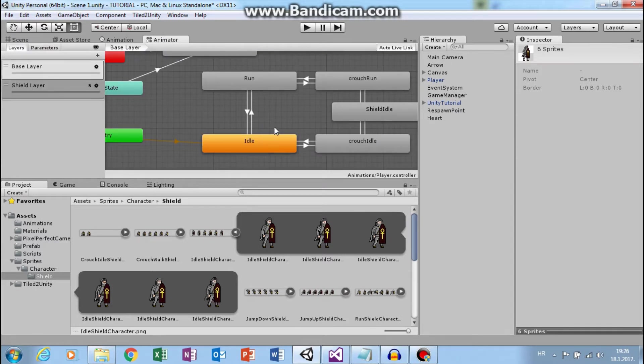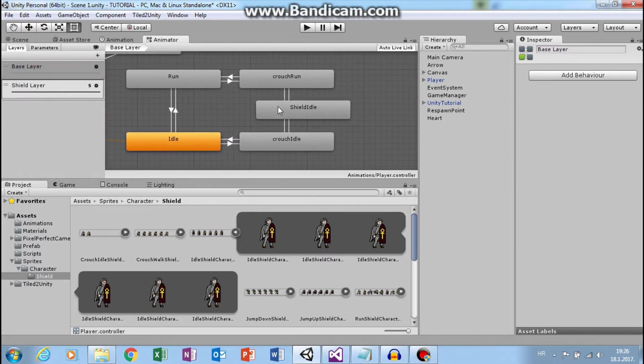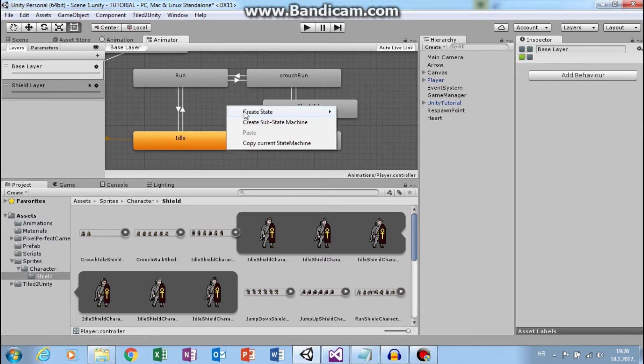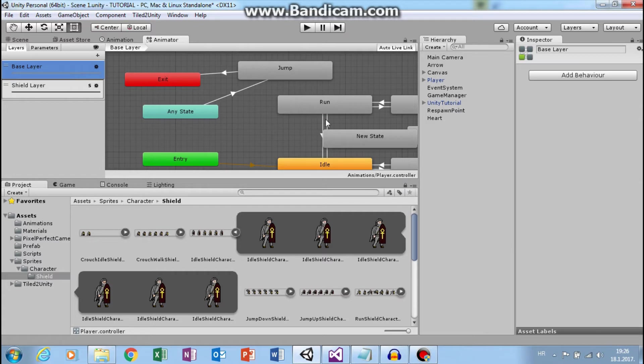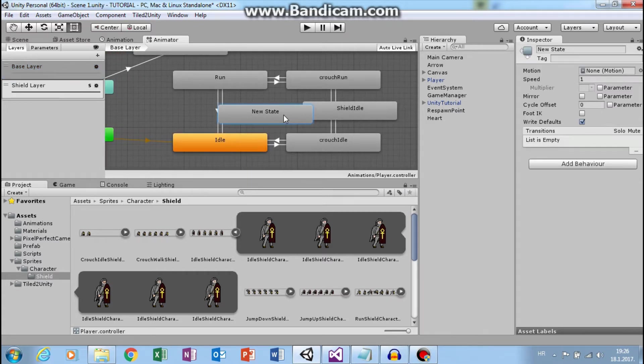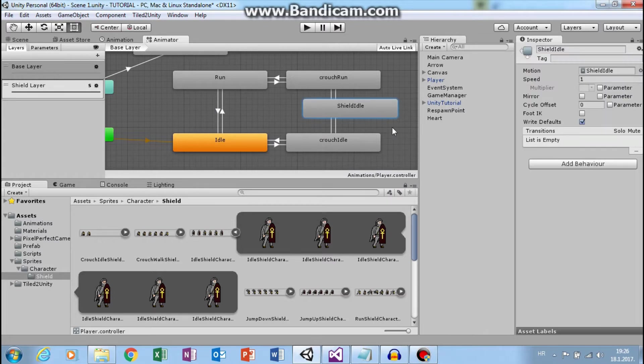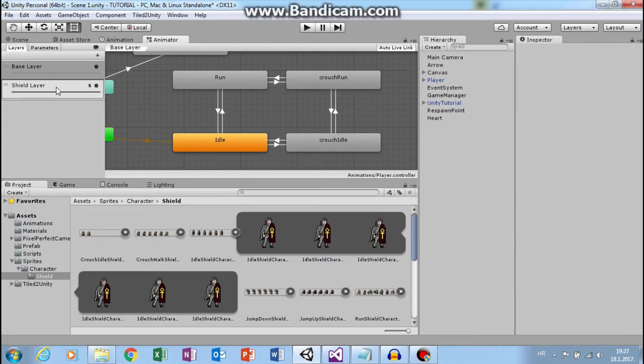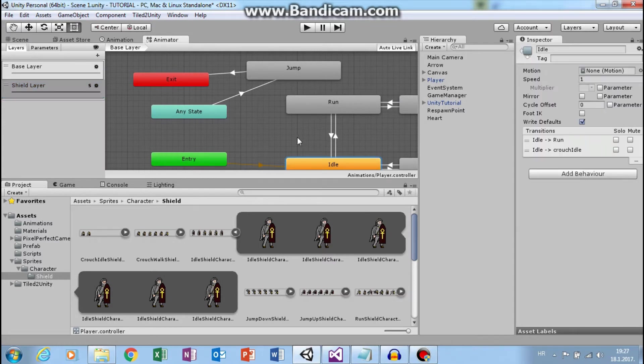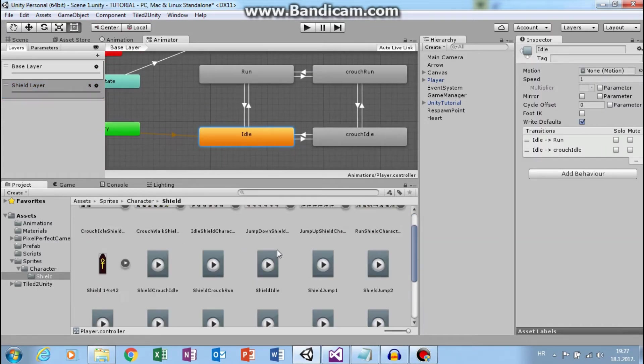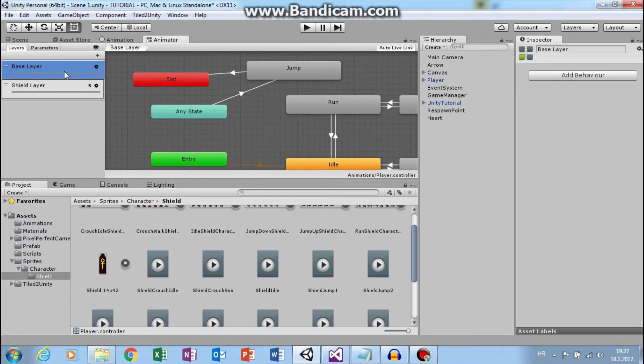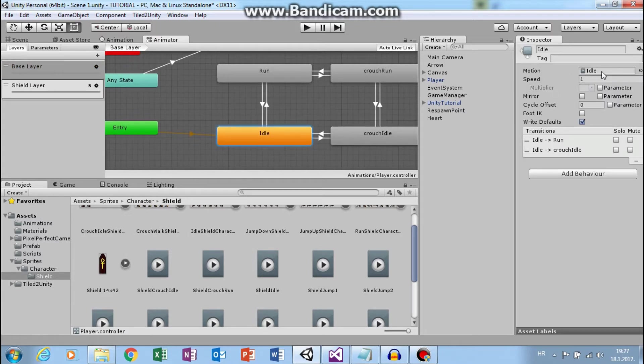Now in animator notice that in shield and base layer we have this shield state. So any change you make, if you create another, you will also have this. But we don't need neither of them. So delete them. And in shield layer, select idle and use shield idle animation. See? Here we have shield idle animation, and in base layer we have idle animation.